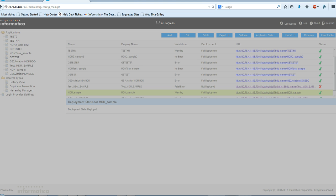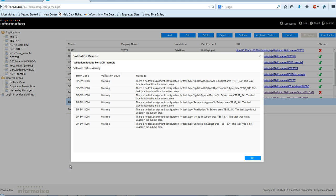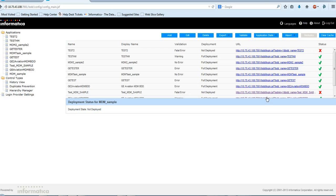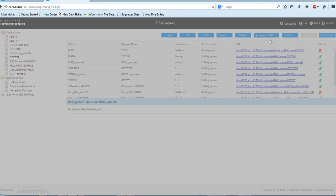It'll take some time to save the application. My application is saved and these are the validation results. Now I'll deploy the application.